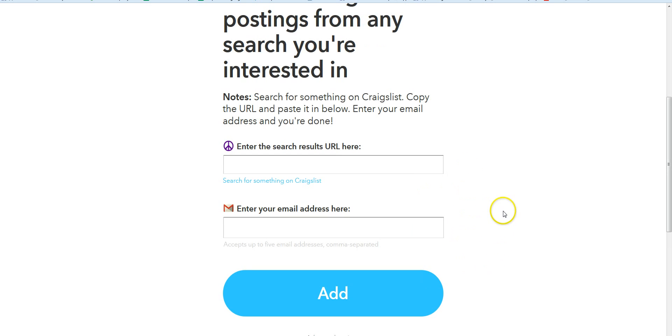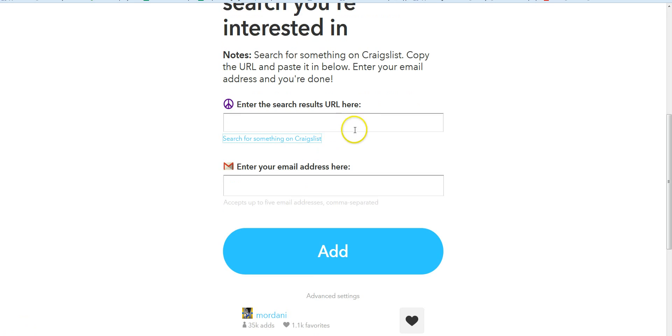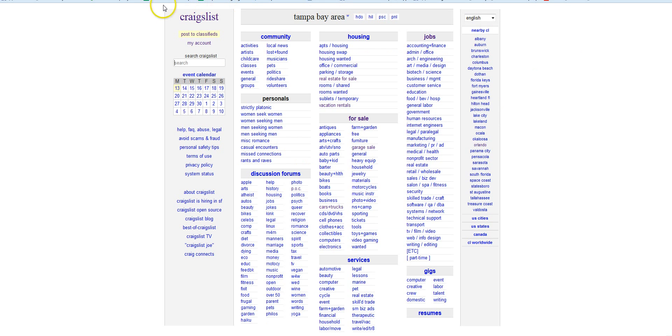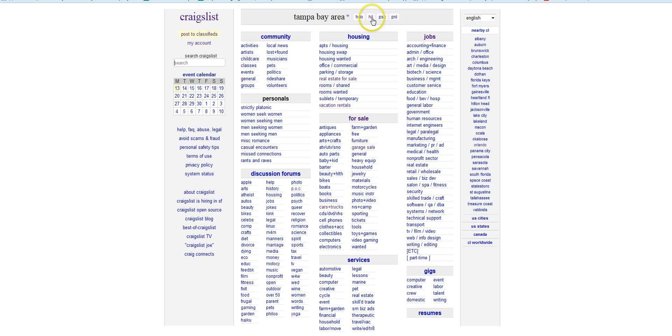What we're looking for is the search results URL here, so the way that works is very simple. You're just gonna click on this right here to search for something on Craigslist, so it's gonna bring up your local Craigslist. Now if you want to do multiple of these, I live in the Tampa Bay area, so if I wanted to just look at Hillsborough, which is my county, we could switch it to here and do a search.